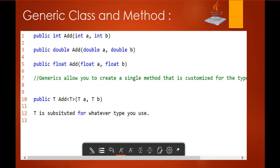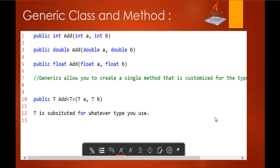But what generics does is allow you to create a single method that is customized for the type. This is how the generic method looks. Whenever the user calls this method, at that point of time you tell the method whether it is going to return integer, double, or float. T is substituted for whatever type you use. Whenever you call this add method, at that point of time you specify the type and parameters.